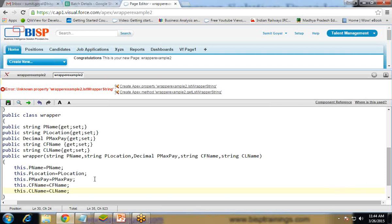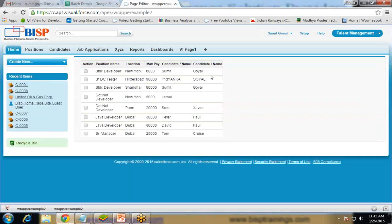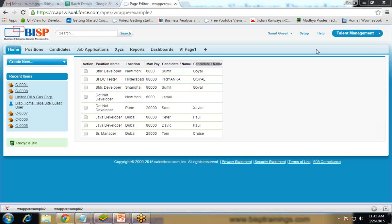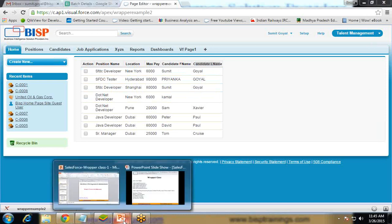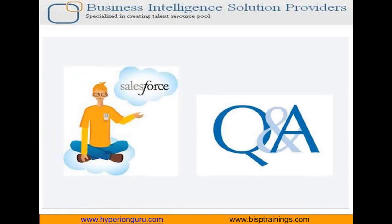The coding part is done. I save and test it. Once saved there are no errors, and checking the output we can see the records displayed. We have an action column where we can perform actions like displaying selected records, deleting, or updating. Then position name, location, and maximum pay — these three columns are coming from the position object — and candidate first name and candidate last name are coming from the candidate object, all in a single page block table.